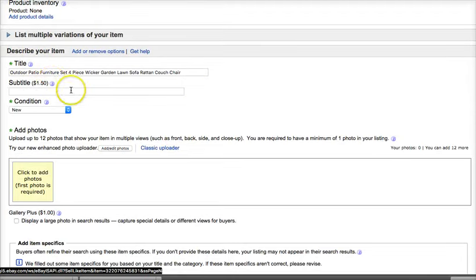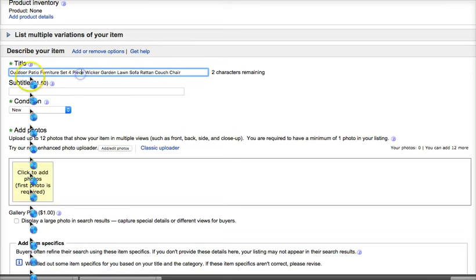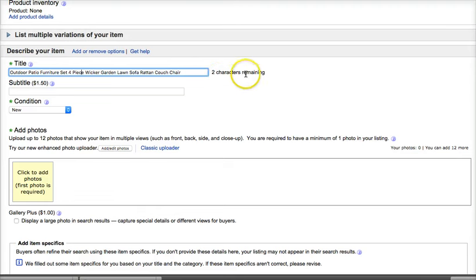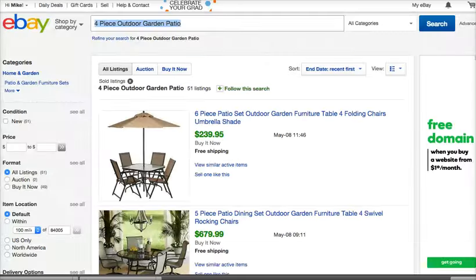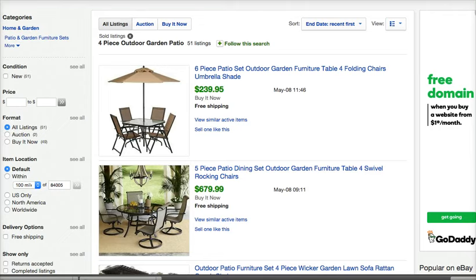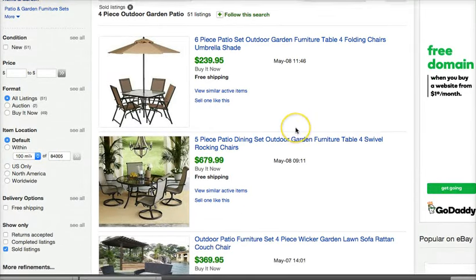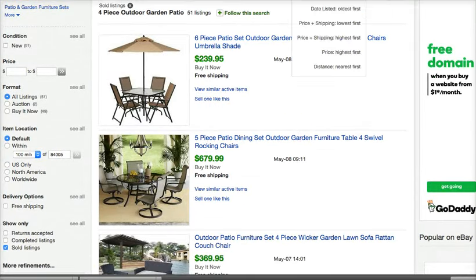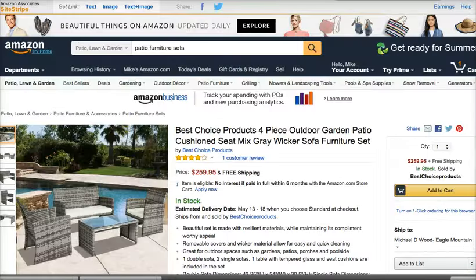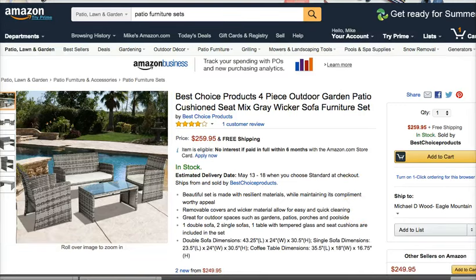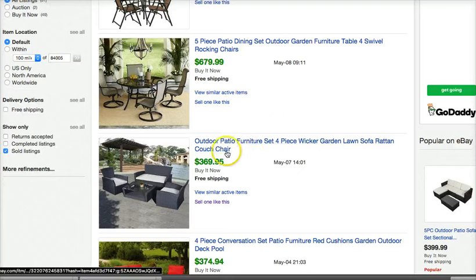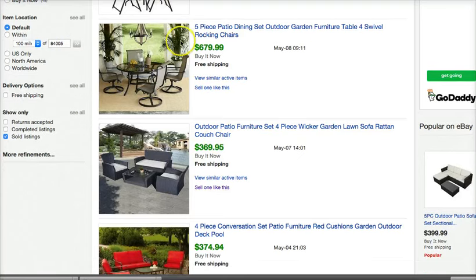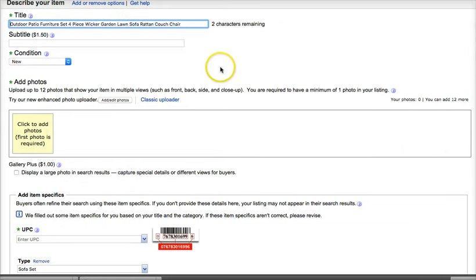We'll come down to the describe your item section where we want to get a good title for our item. Now we've got two characters remaining here. It will tell us how many we have as we start typing. So you can see we've got a pretty good title here. If we want to find keywords to make this better, then we can do that search on eBay for completed listings. So I would recommend having an additional eBay tab open like I have here. So in one tab, I have my listing that I'm doing. In another tab, I have the search for eBay here. And then in other tabs, I still have my list and my Amazon link page up.